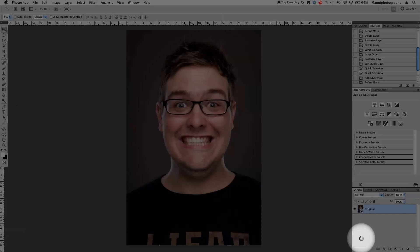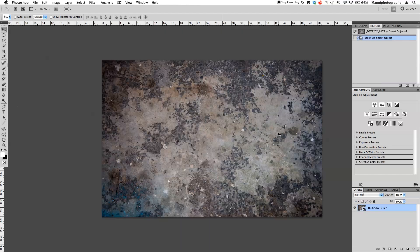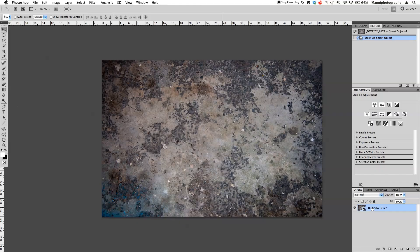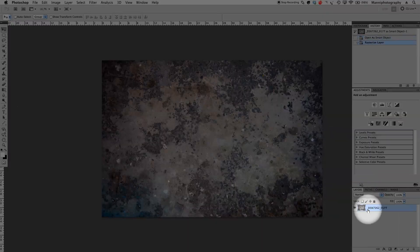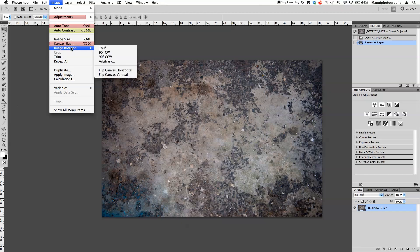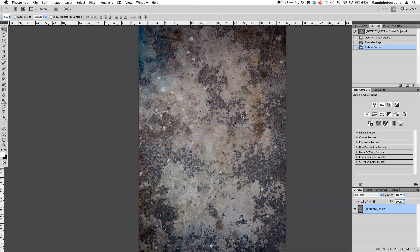Once I'm done I'm going to say Open Object, and that takes us right through to Photoshop. While it's being prepared, the next step is to rotate this. As you can see it's still a smart object, so first I'm going to right-click and say Rasterize, so we have it as a normal layer. Then I'm going to go to Image > Image Rotation and rotate it 90 degrees clockwise.